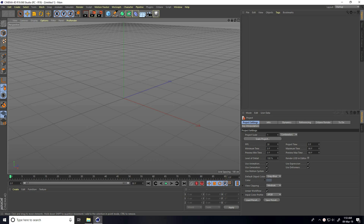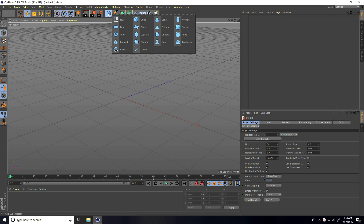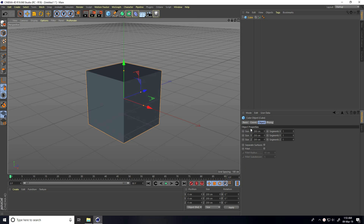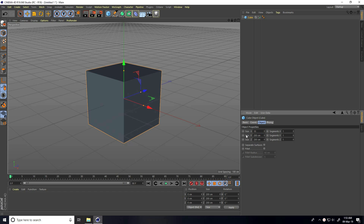Hey guys, welcome to FurTutorials! Today I teach you how to create realistic material using bump map, diffuse, and normal map. Let's start. First, I take a cube and change the cube size smaller to 100.